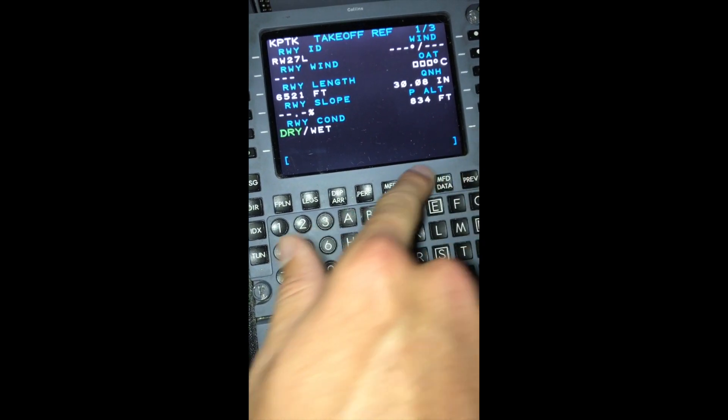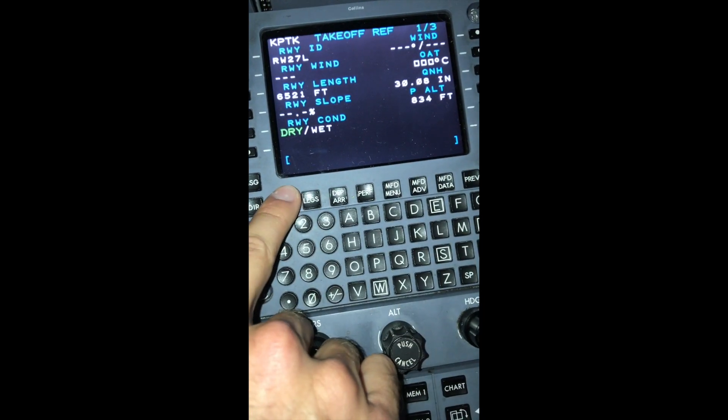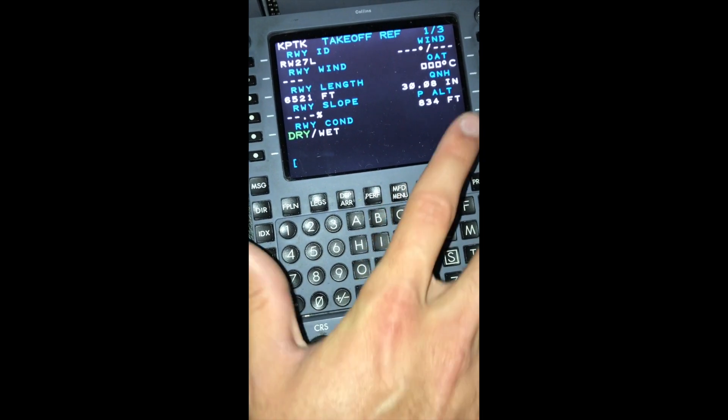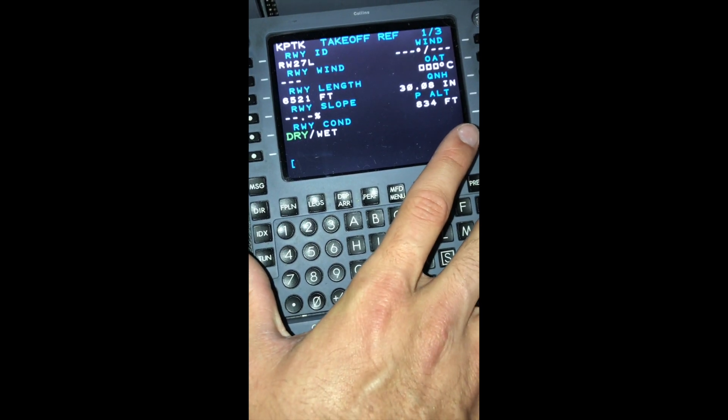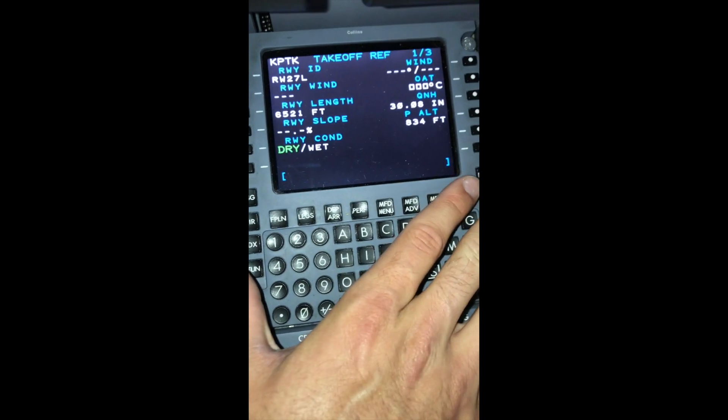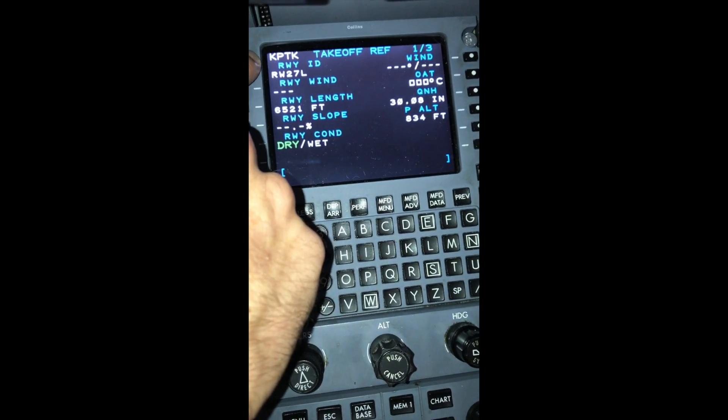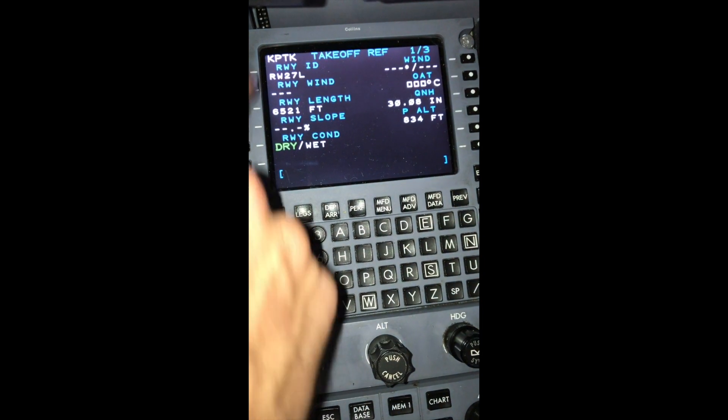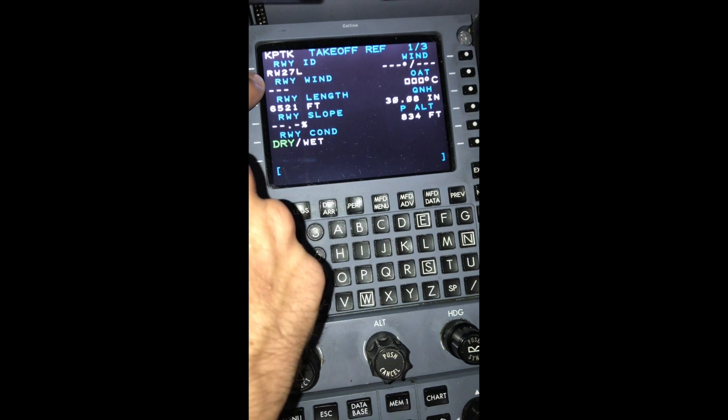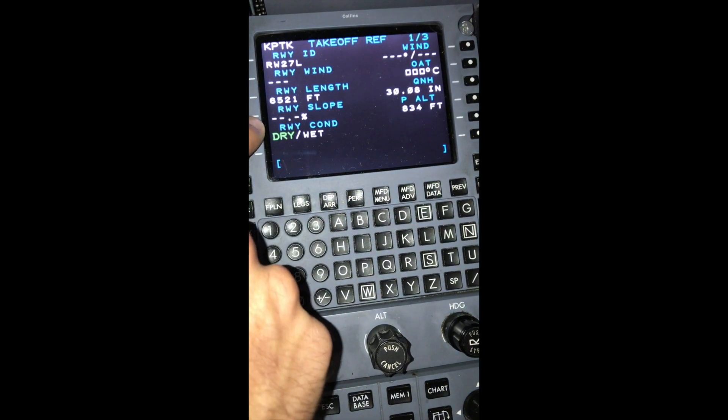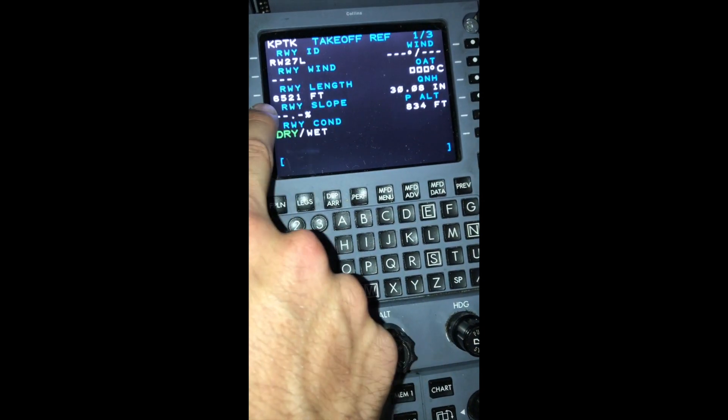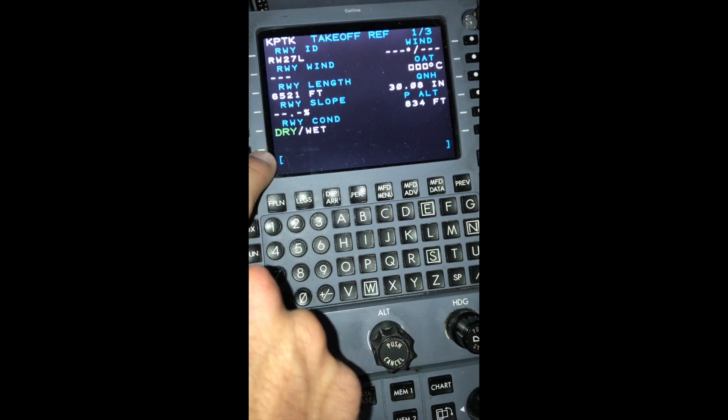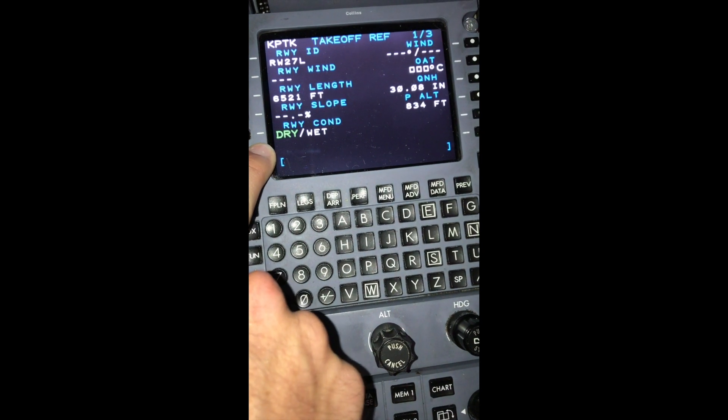We'll go to the takeoff section. This is where we get our speeds and punch in our environmental information. Since we told the aircraft that we're departing from Pontiac off of 27L, it knows the runway distance of 6521 feet. Runway's dry.